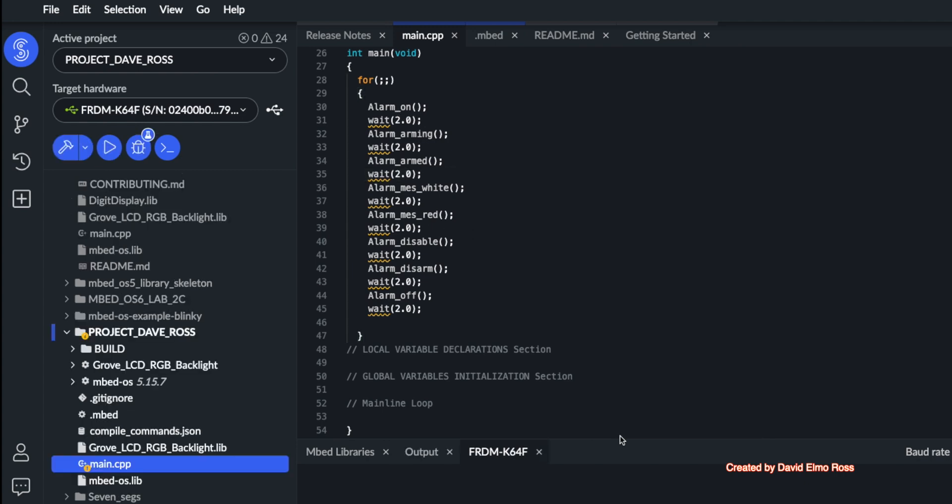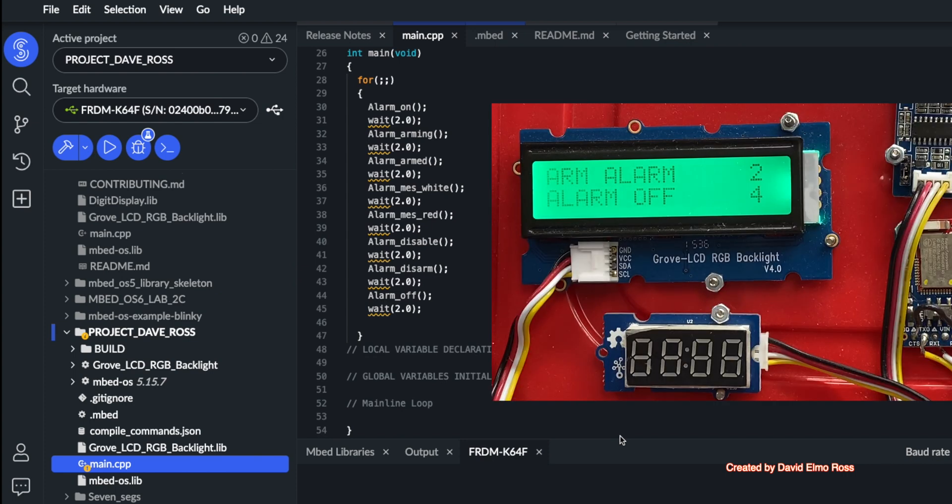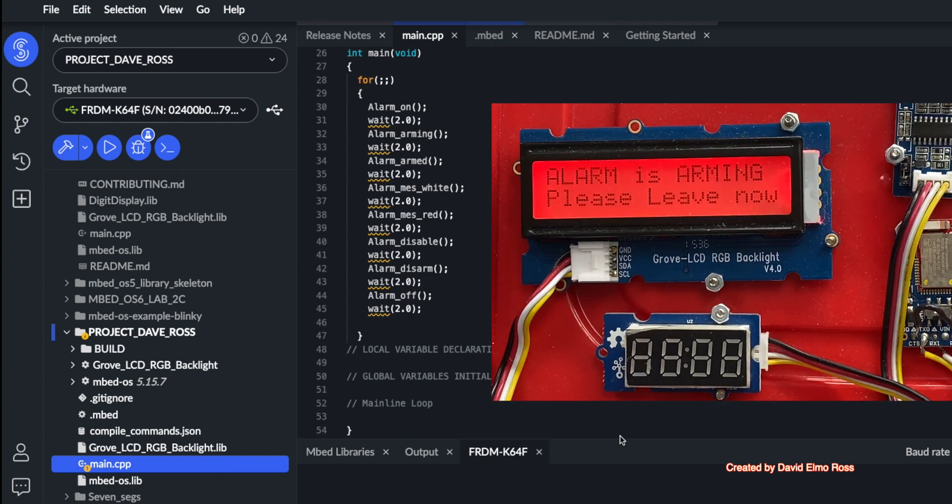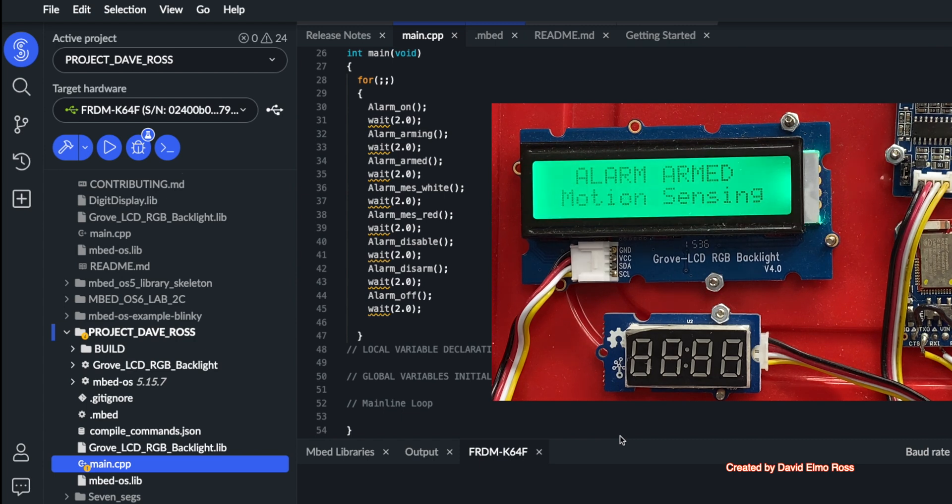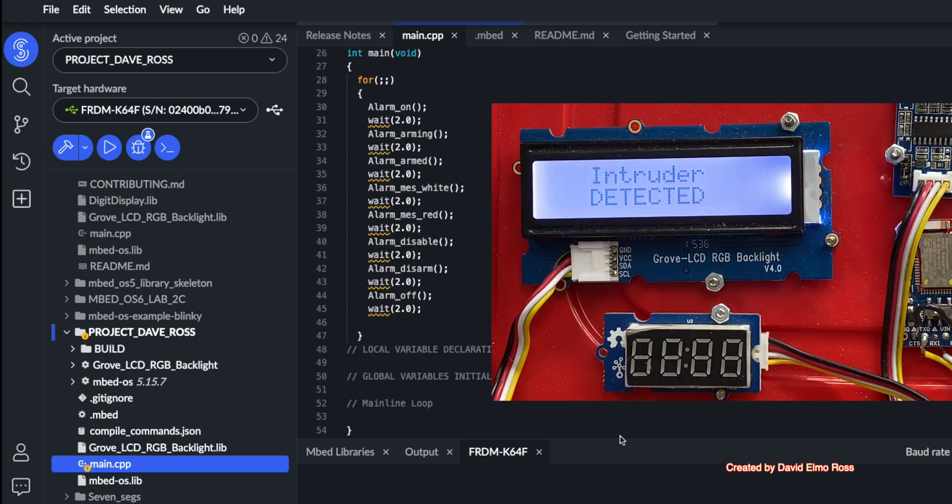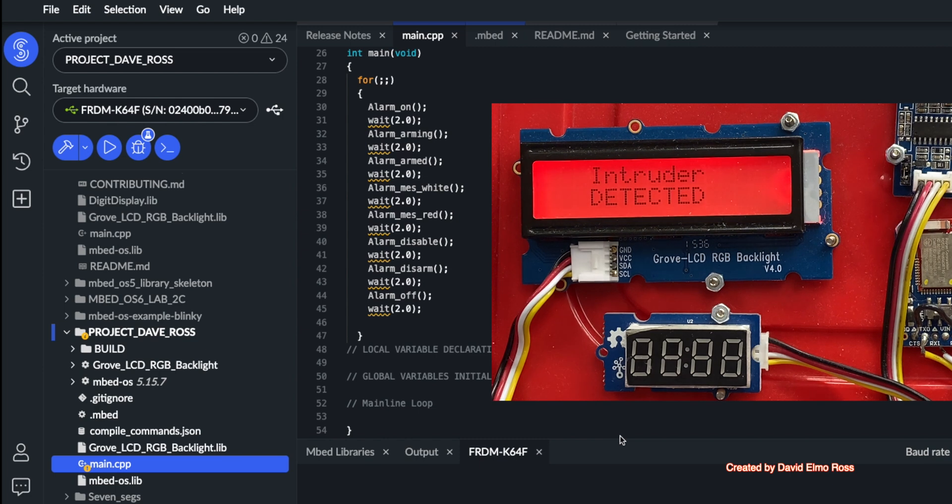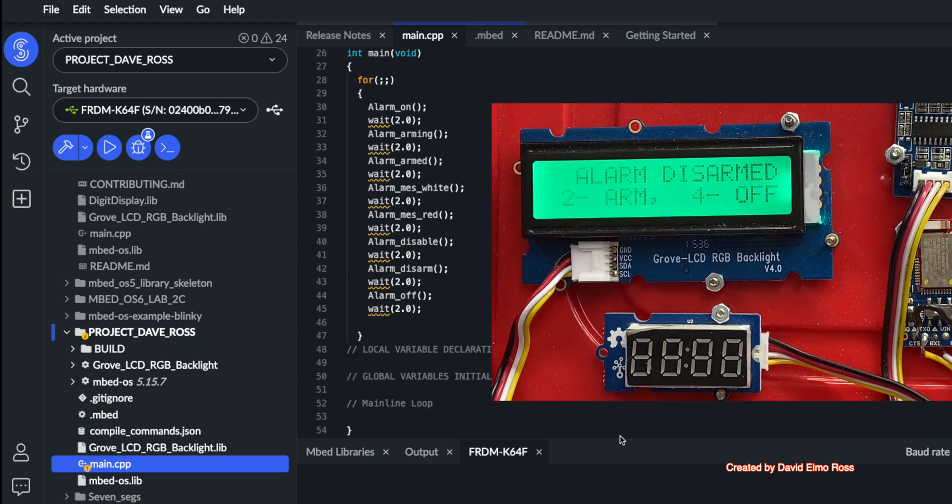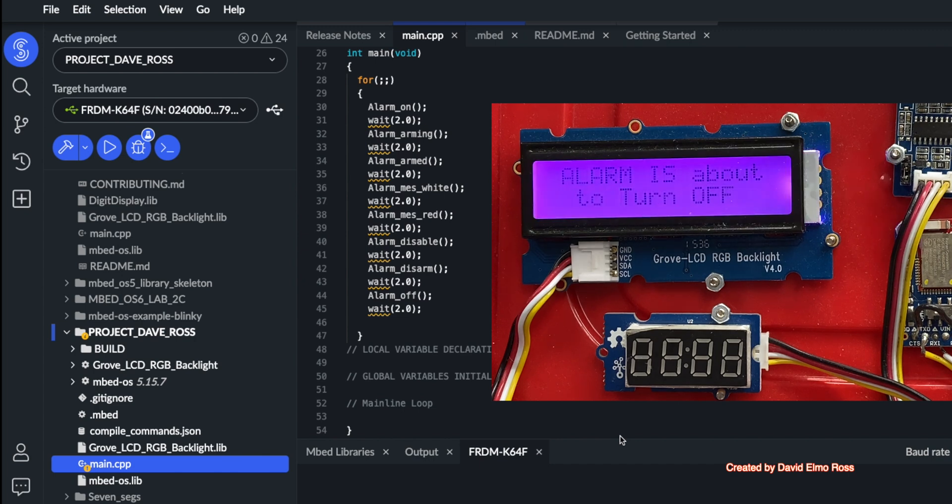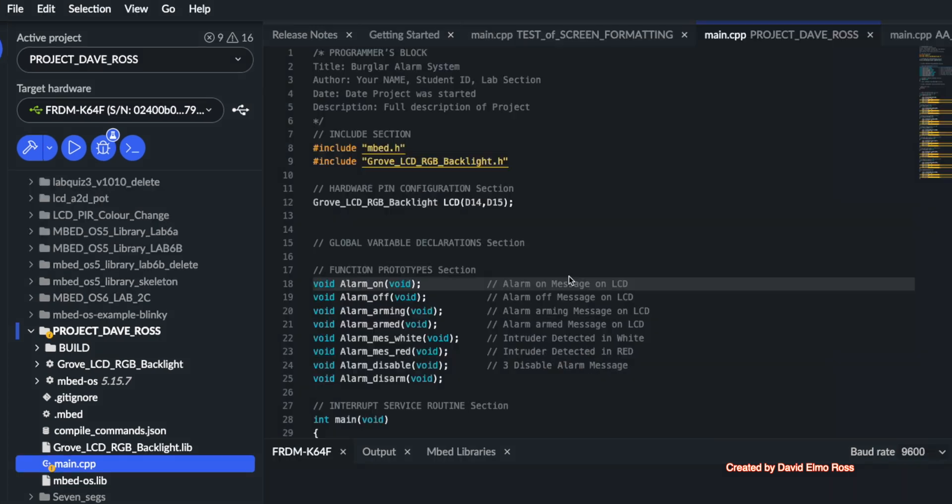So let's see what's going to happen as our program is running. Arm alarm, alarm off, alarm is arming, alarm armed, intruder detected in white, intruder detected in red, alarm sounding, alarm disarmed, and finally alarm is about to turn off.